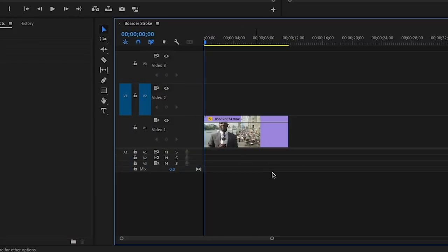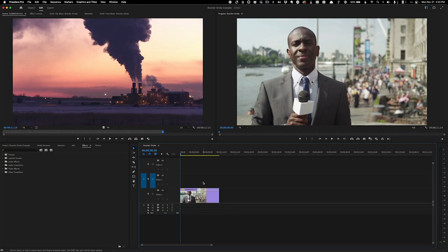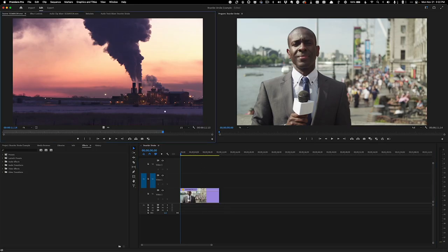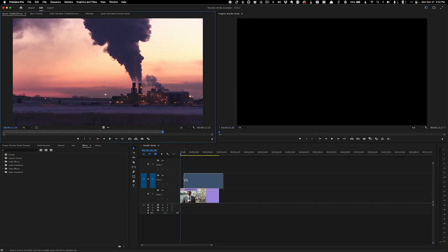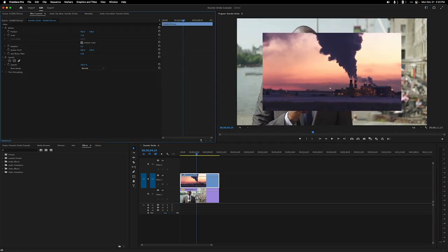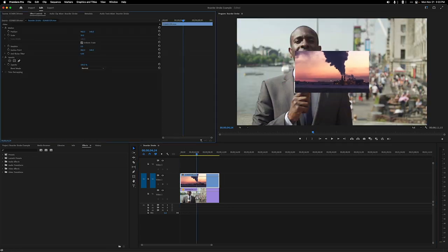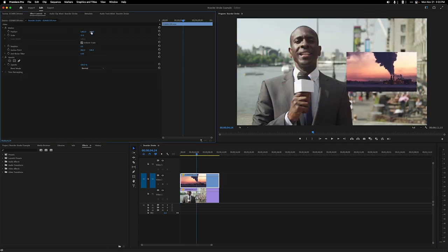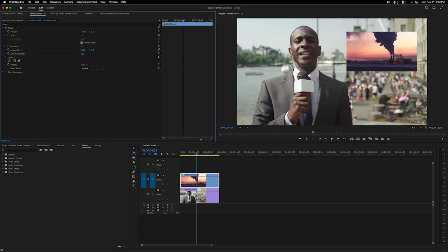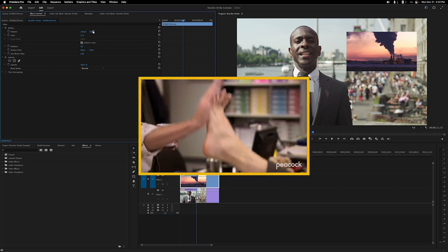Here's my sequence, and my base layer video is on V1. On the top of that, on V2, I have the video I want to add a stroke around. Let's make it smaller and off to the side. Just right.